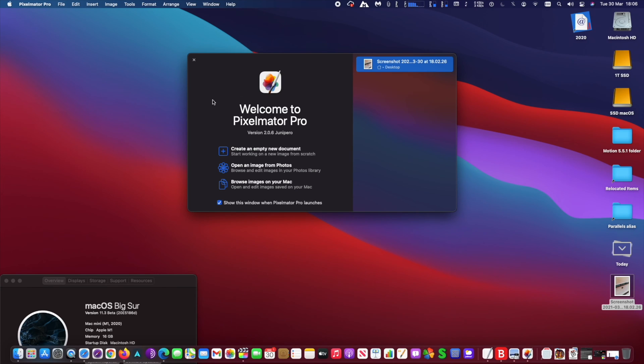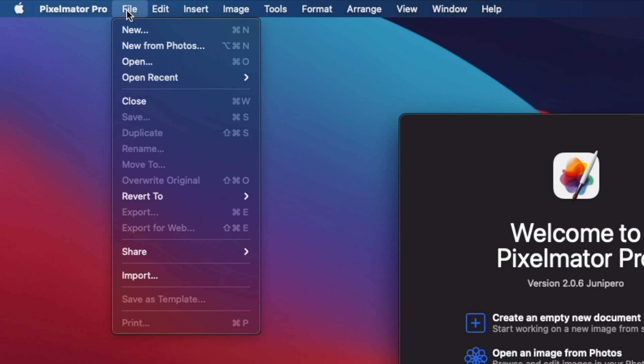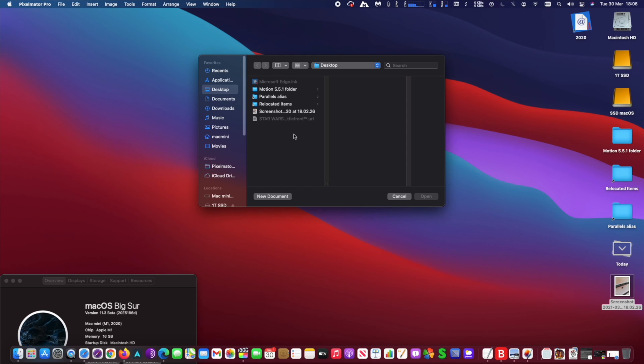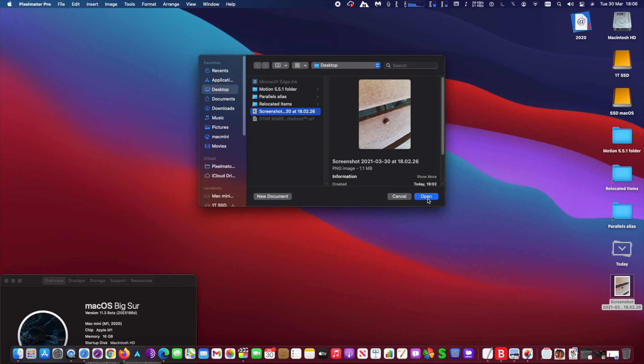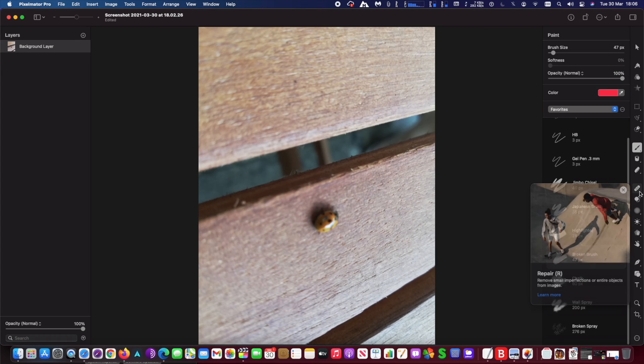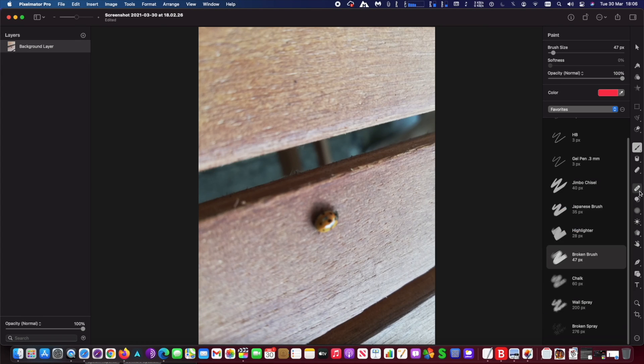To remove an object from a photo using Pixelmator Pro, open the photo by clicking on File and then click on Open. Go to the location of your photo and select the photo you need to remove an object from.